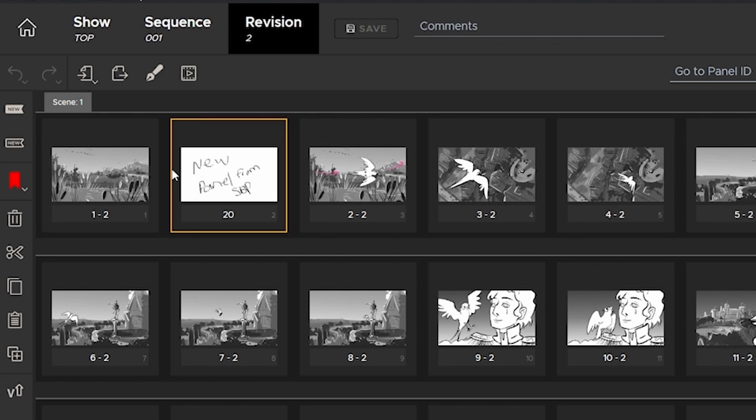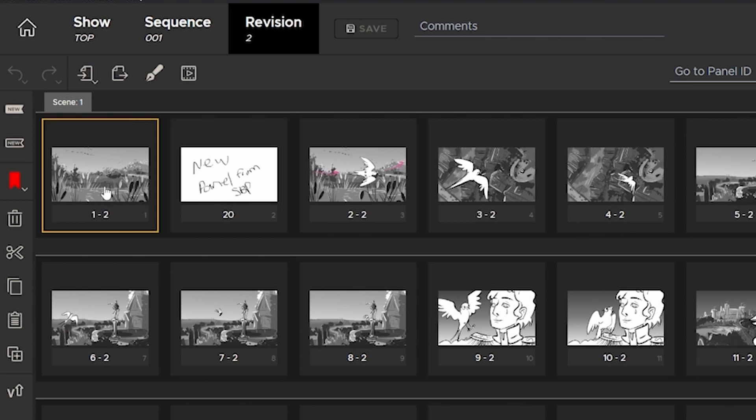On subsequent round trips, if nothing changes with this panel, it will relink it and only version it up if a camera move is changed or some other significant revision is made to the panel.